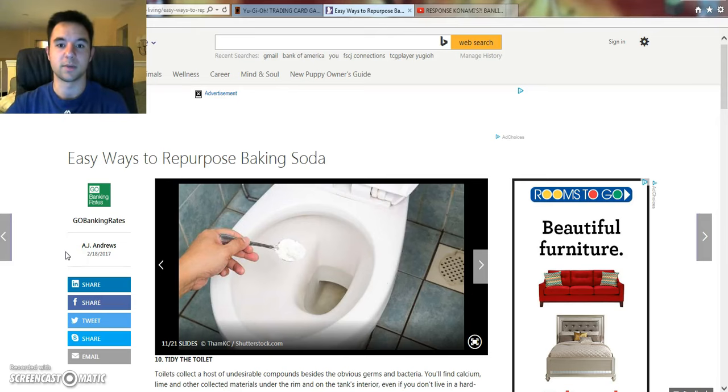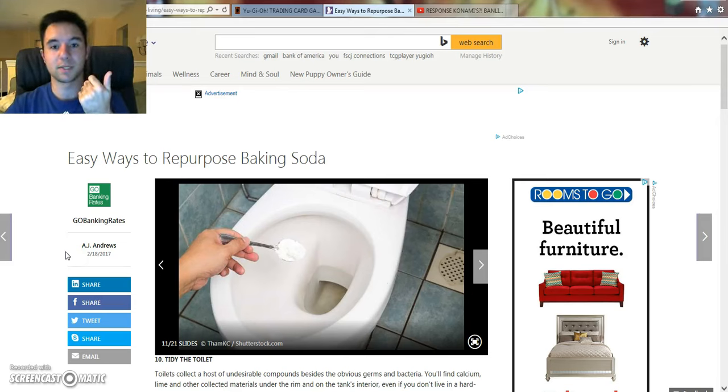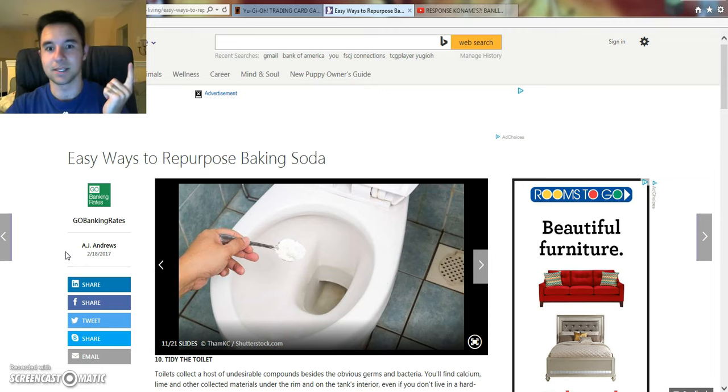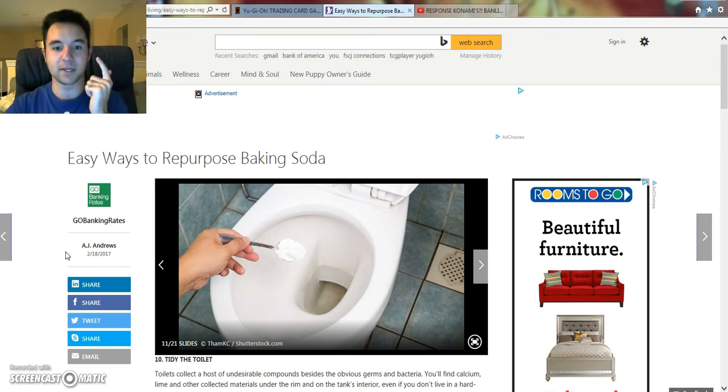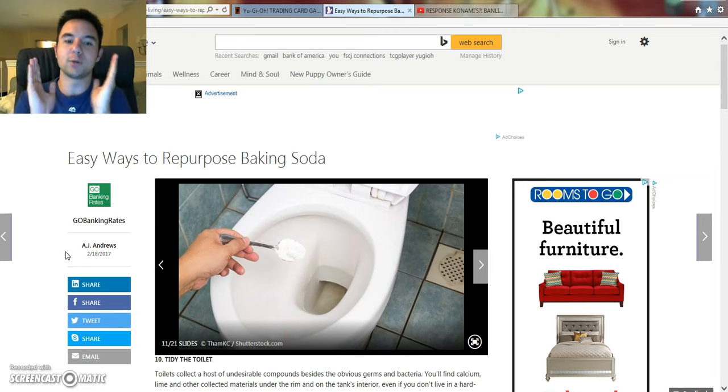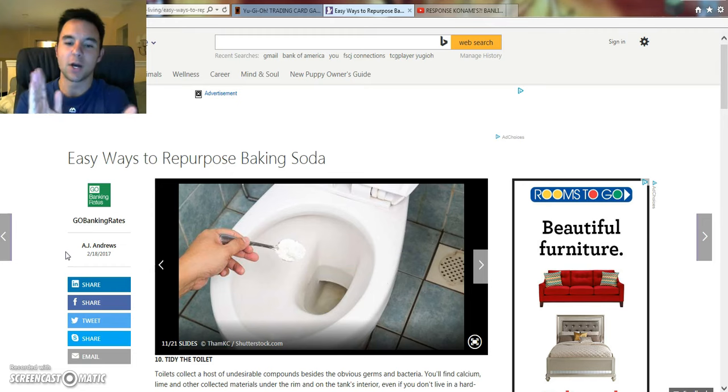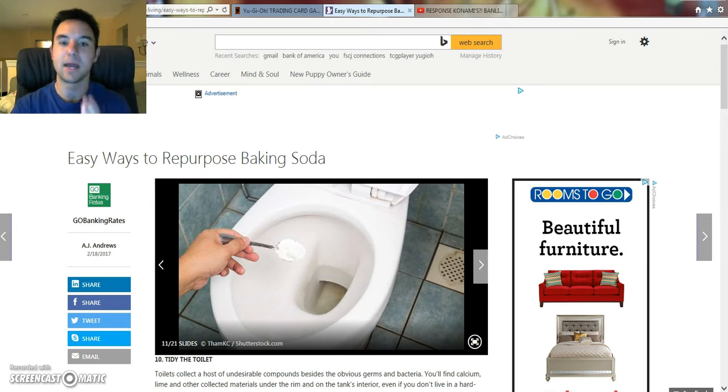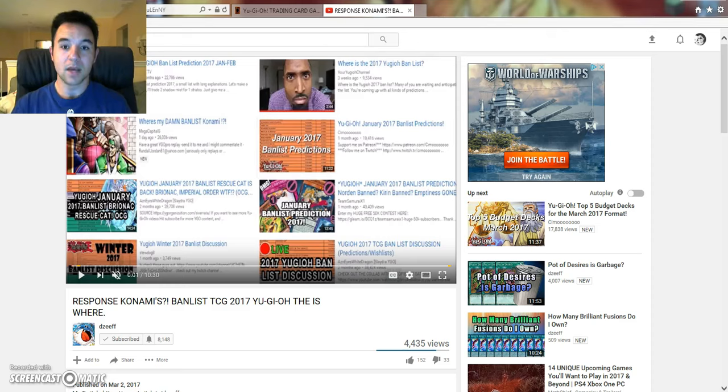So I just want to start off by saying, this video is for comedic purposes only. I have nothing against Doug Zeef or any other Yu-Gi-Tubers, but that being said, why the hell would I use baking soda on my toilet? Now let's get into the video.